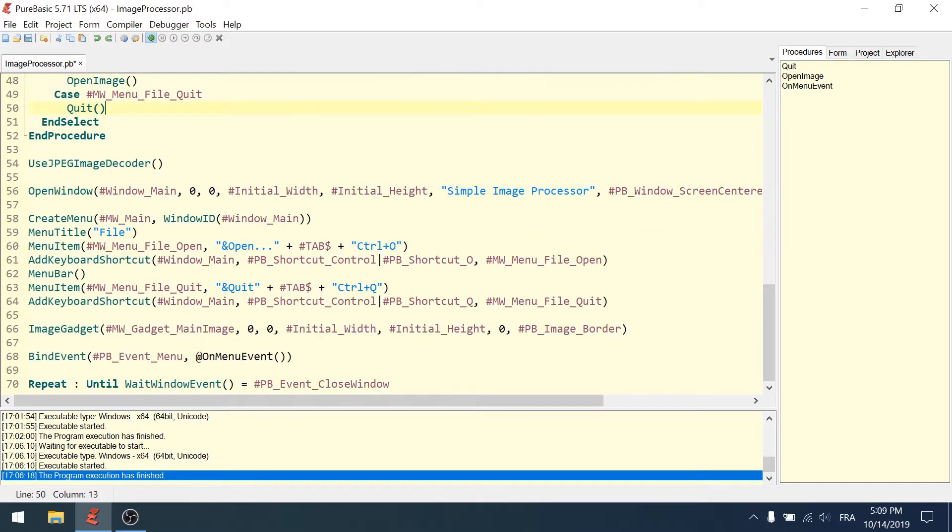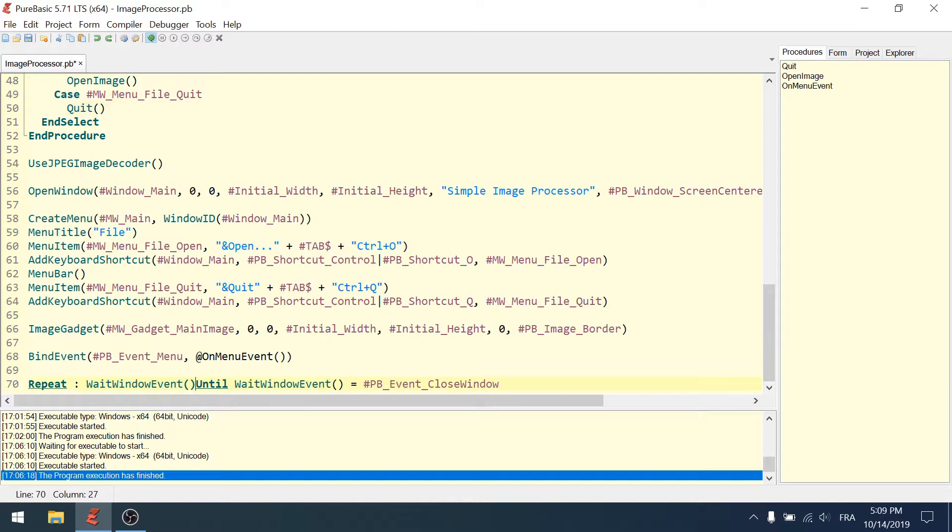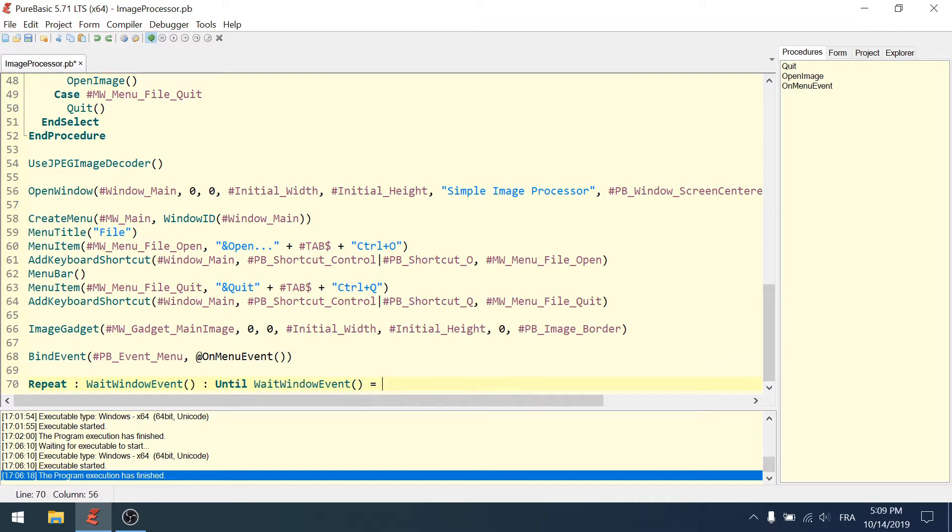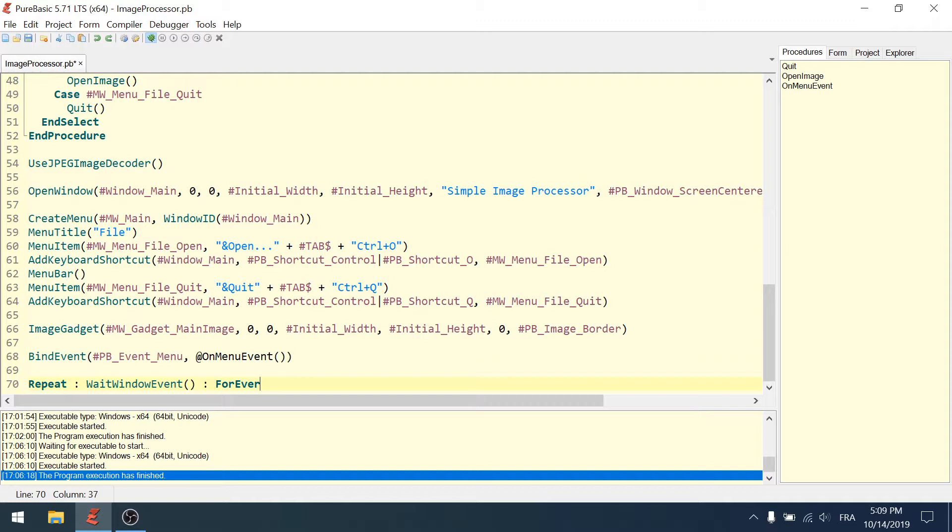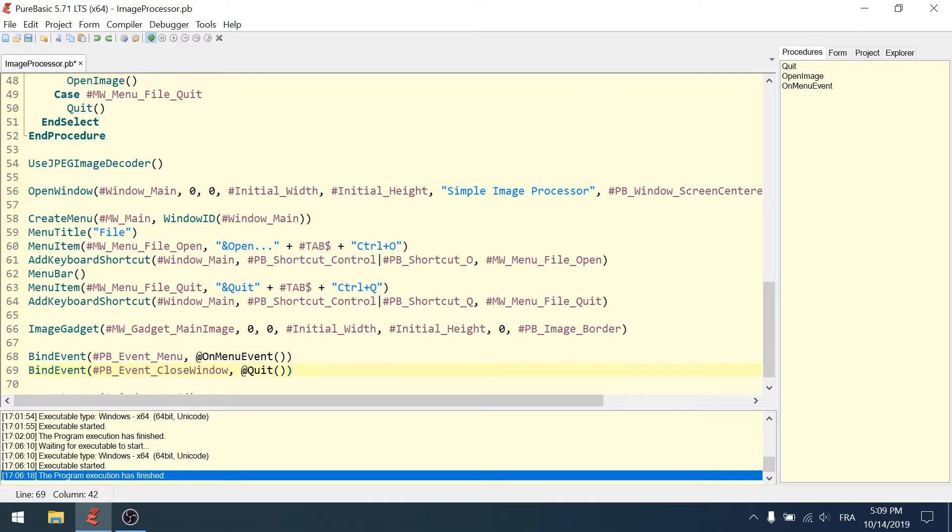Instead of relying on this event here, I can loop forever by doing 'repeat, colon, forever'. I will repeat this loop forever - wait window event. Every time there's an event it will repeat the loop, but the actual event handling will be done with bind event. For the event close window I'll bind it to quit, and that's it.